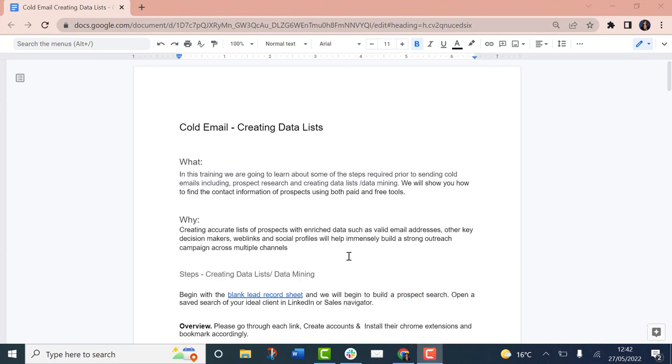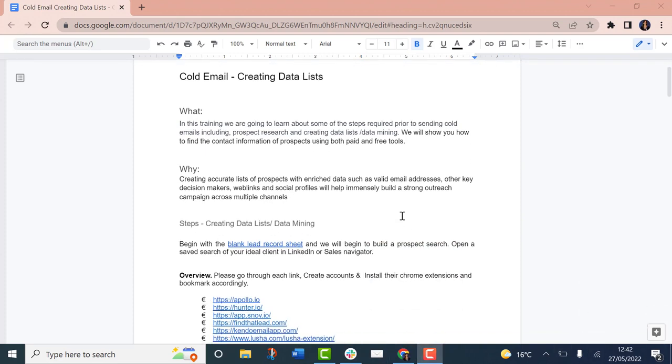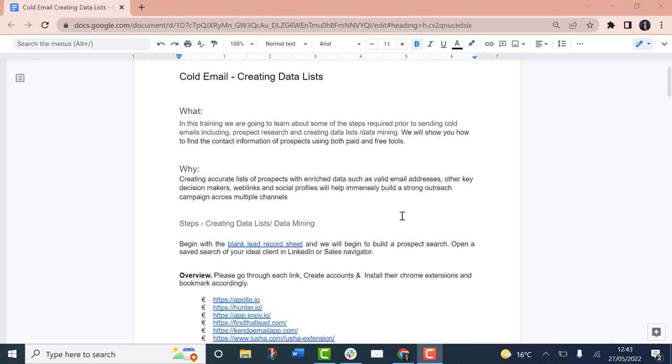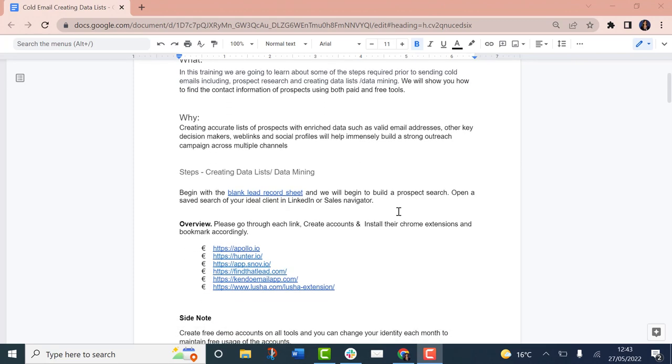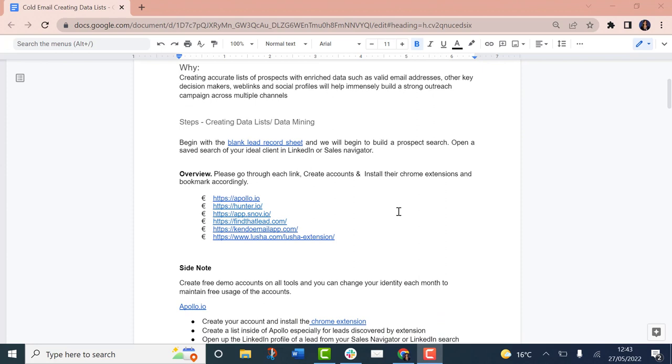But the challenges that you'll face when using lists that you've purchased or downloaded from databases is that those lists are often emailed by your competitors. There's no guarantee that those lists are entirely up to date. So there's a few reasons why you would want to be creating your own data lists, and I want to show you how you can do that using a few tools.